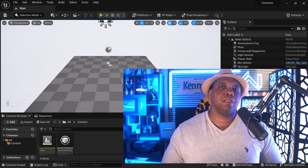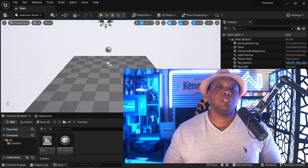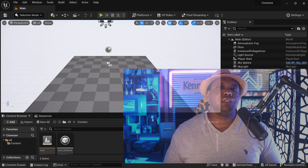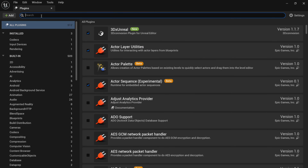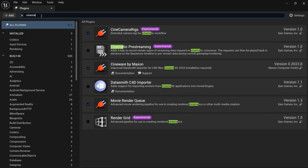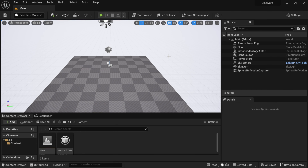Now we jump into Unreal Engine 5.2. Before doing anything, go to Edit > Plugins, search for 'cinema' in the search bar, and make sure you have Cineware by Maxon selected. The version number should be at least 0.8 or higher for any of these functions to work. You do not want to use the Datasmith Importer — that's the old version. Exit the plugins menu.